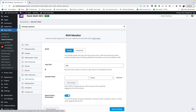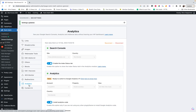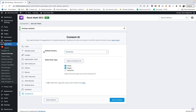The 404 monitor — I just leave it to what it has set. Redirects — leave it to what it has set. Analytics — same thing as the setup. Content AI — leave it to what it has set.